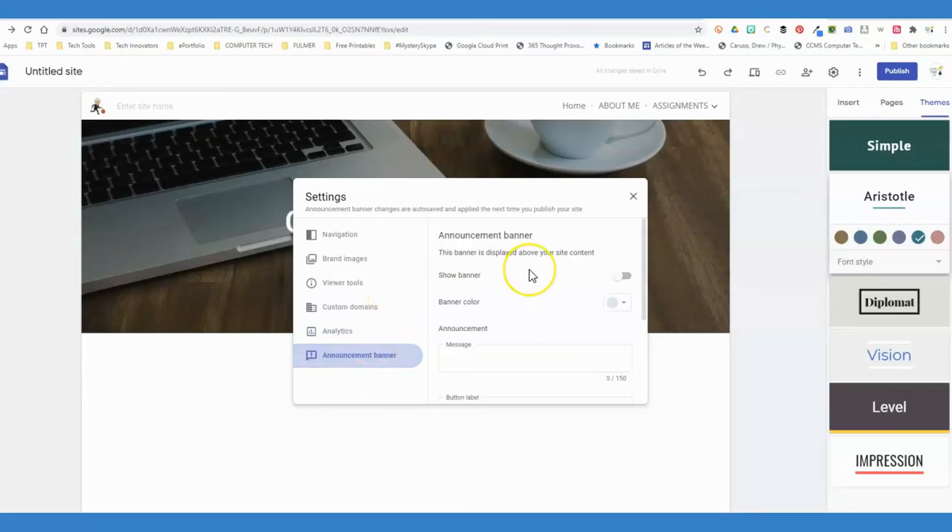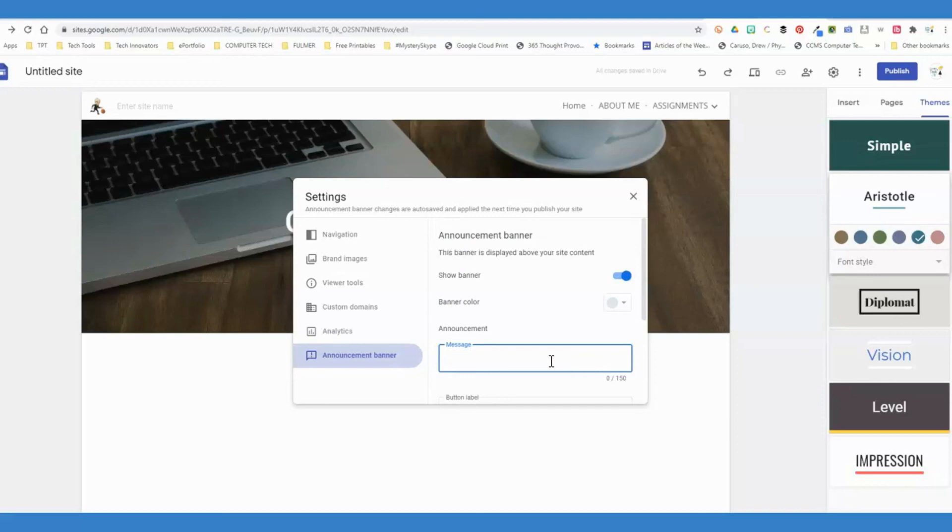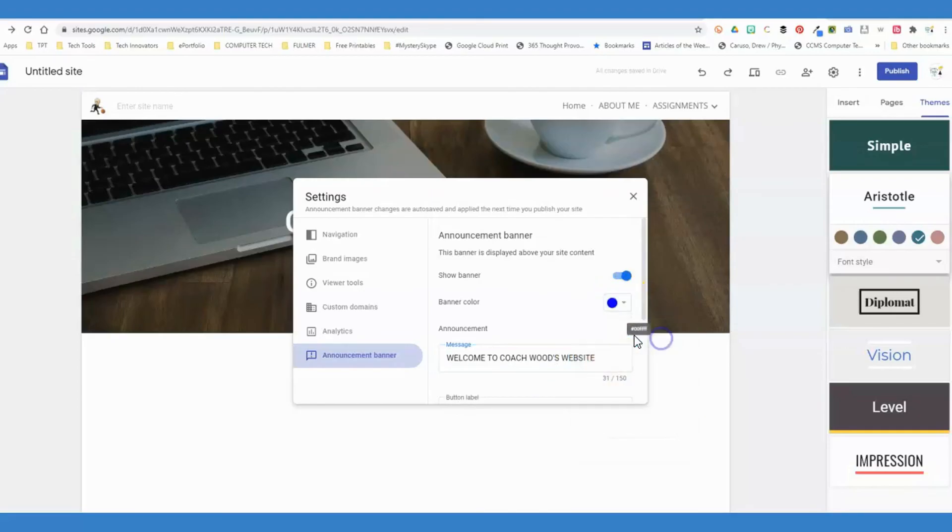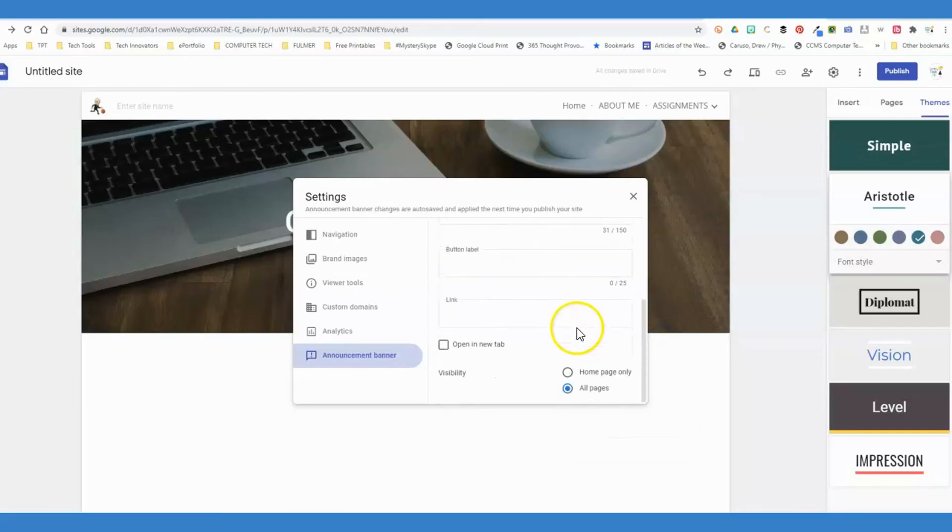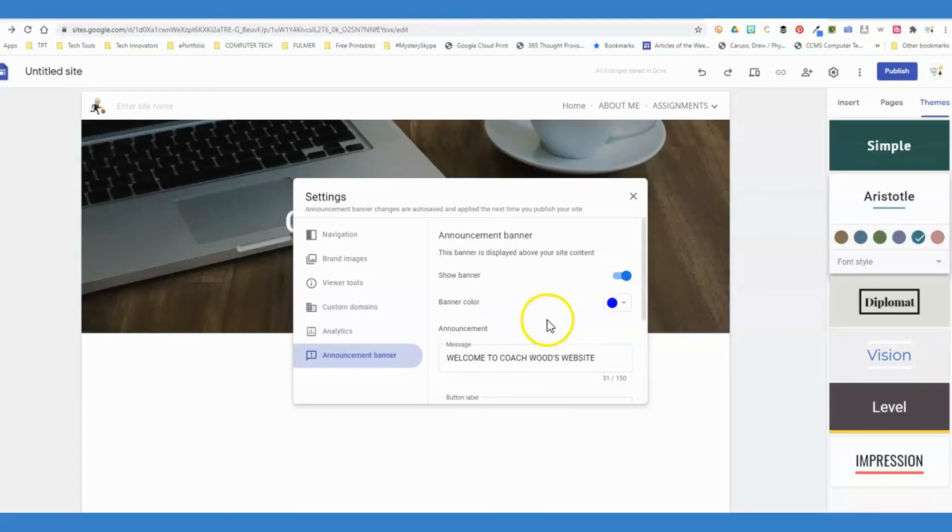An announcement banner—this is something that if you go to a website and something pops up at the front, like we need you to accept the cookies or our restaurant is temporarily closed. For a teacher website, a lot of times I'll turn this on and I'll have a little message like students, please be sure you are using your Chromebook to view this website or something like that. You can type a message here, you can change the banner color of it, anything that you want to add here. It can be a link that they would open, totally your preference.